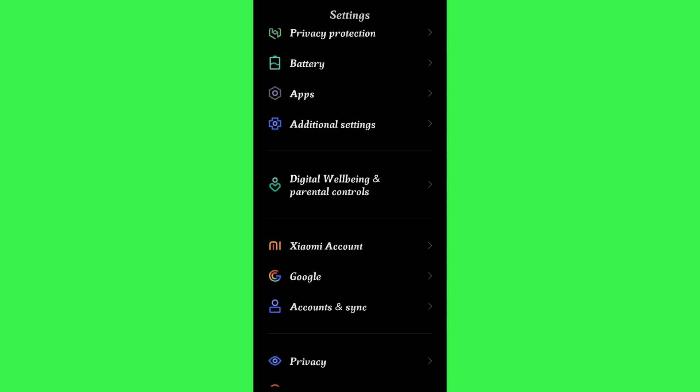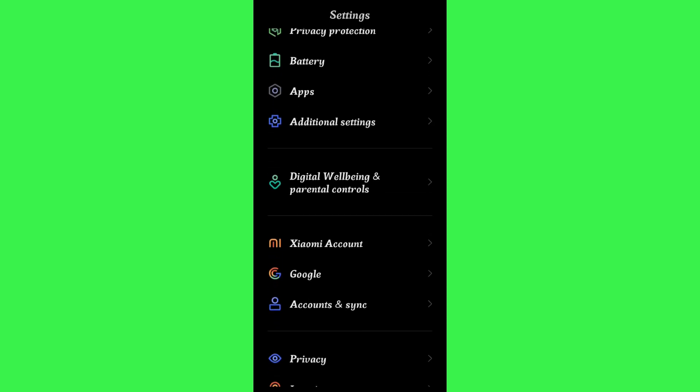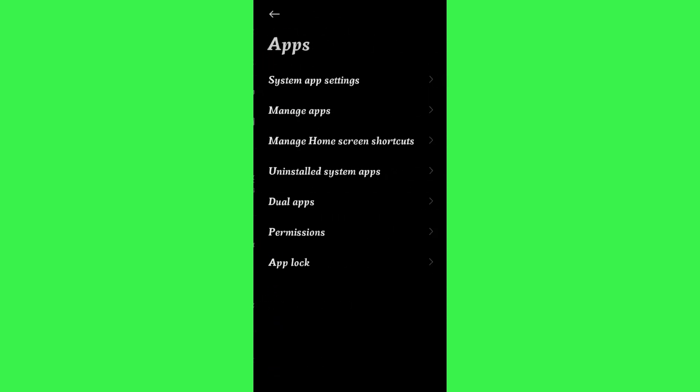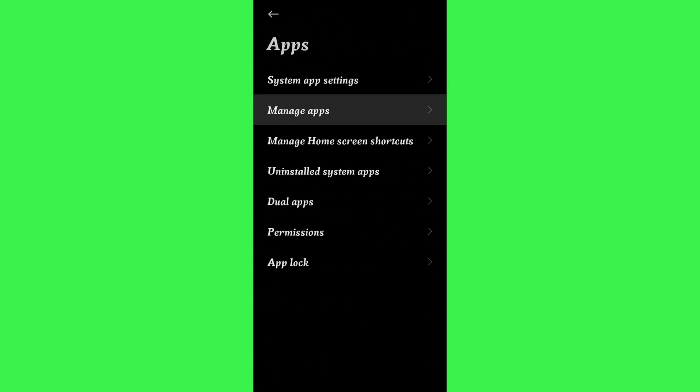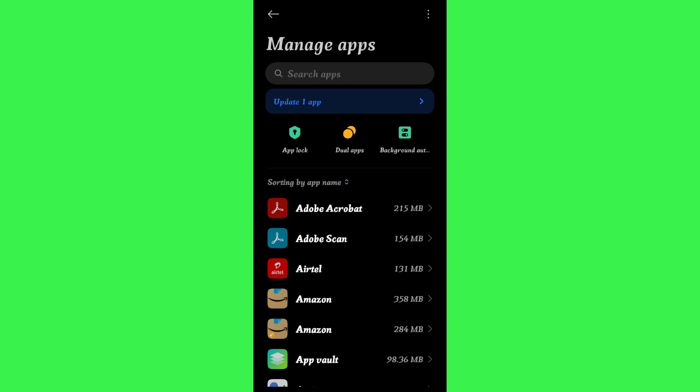In the apps, you need to tap on manage apps. After that, you are going to see all of the applications that are currently installed in your device. Now among these applications, you need to search for Authenticator.